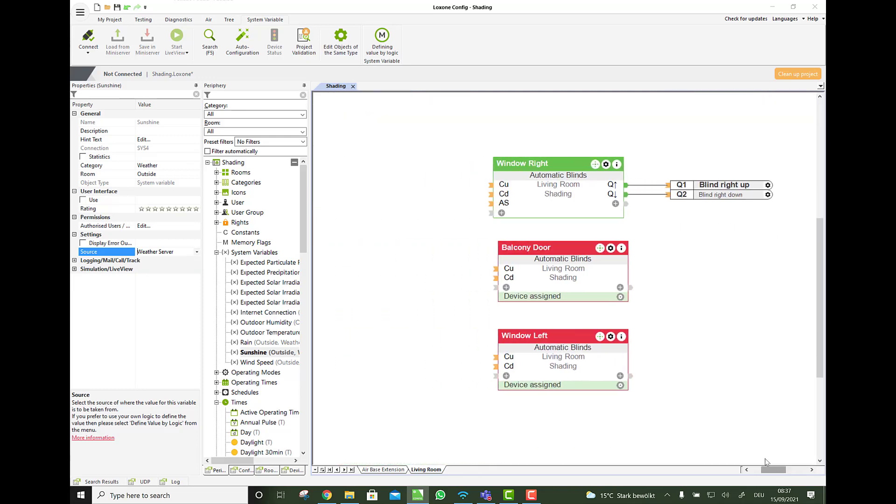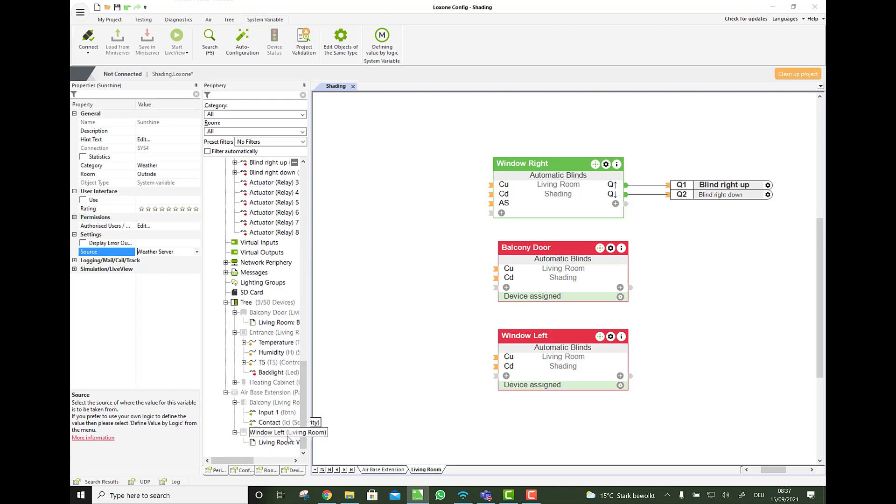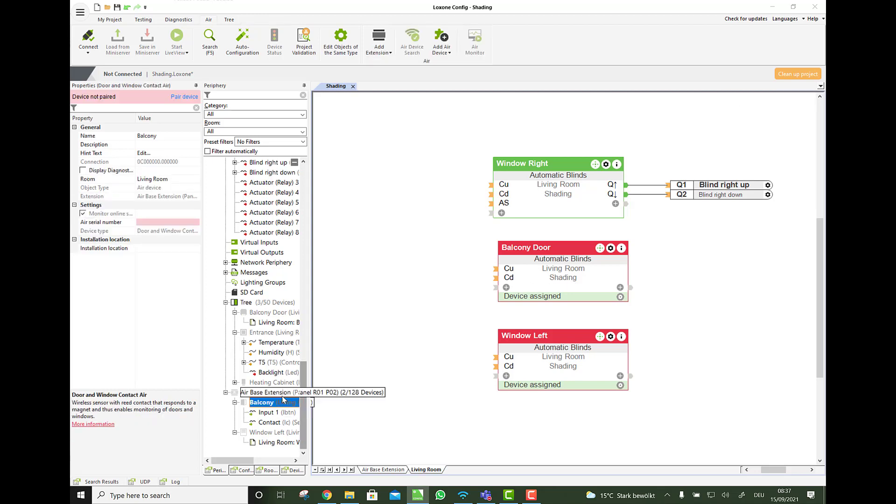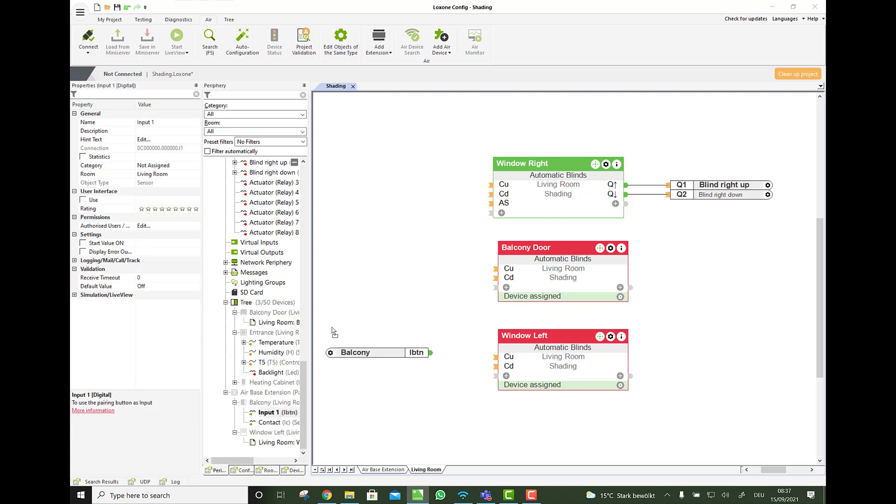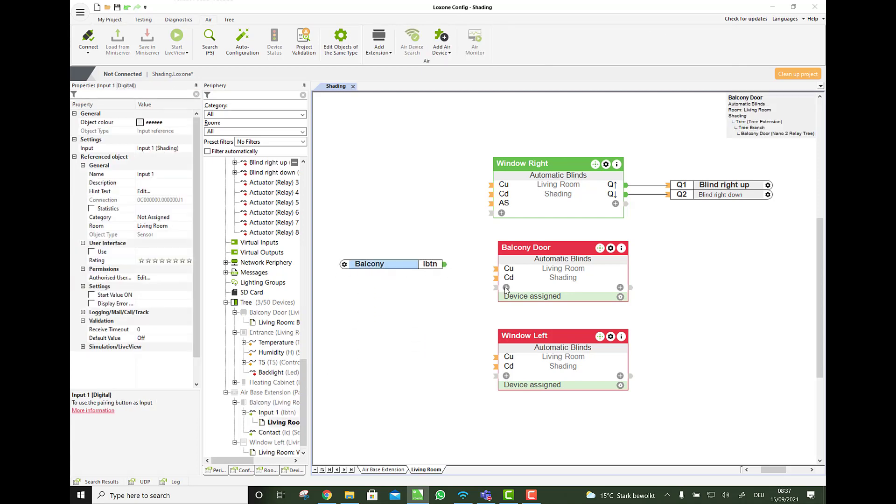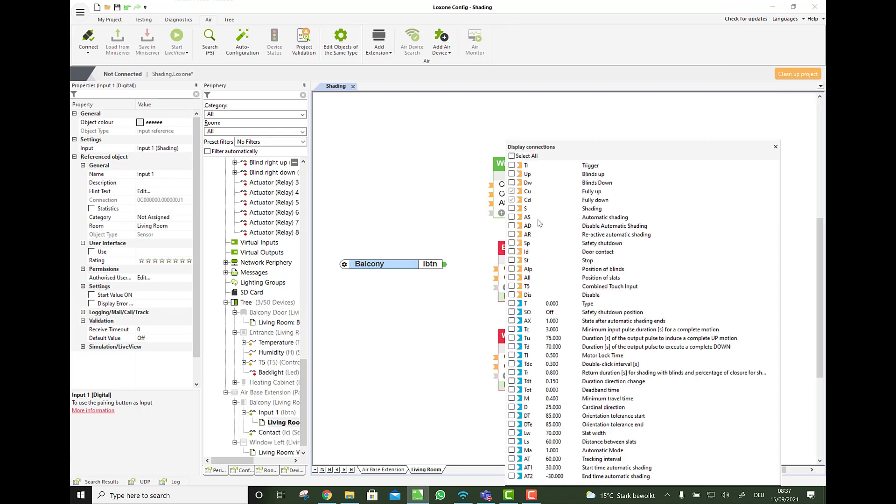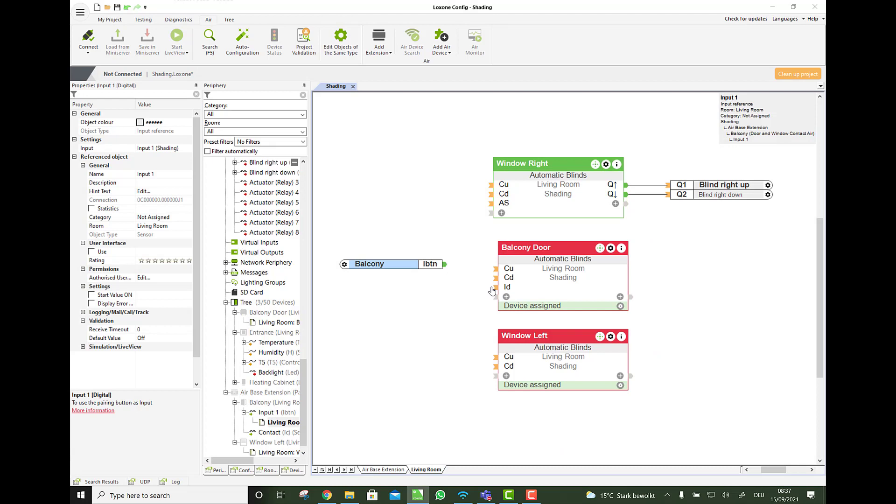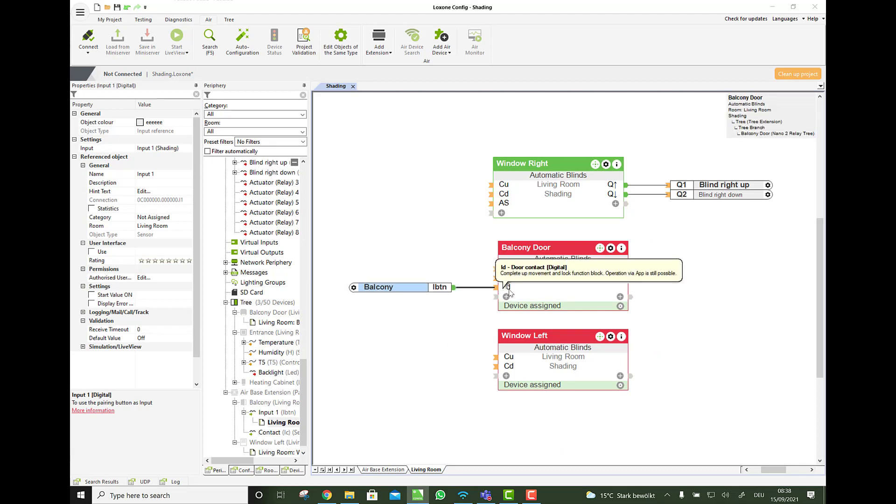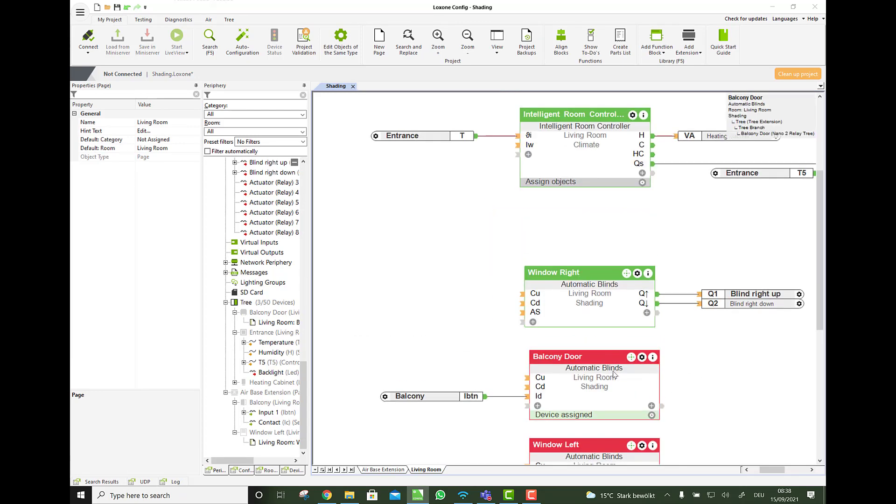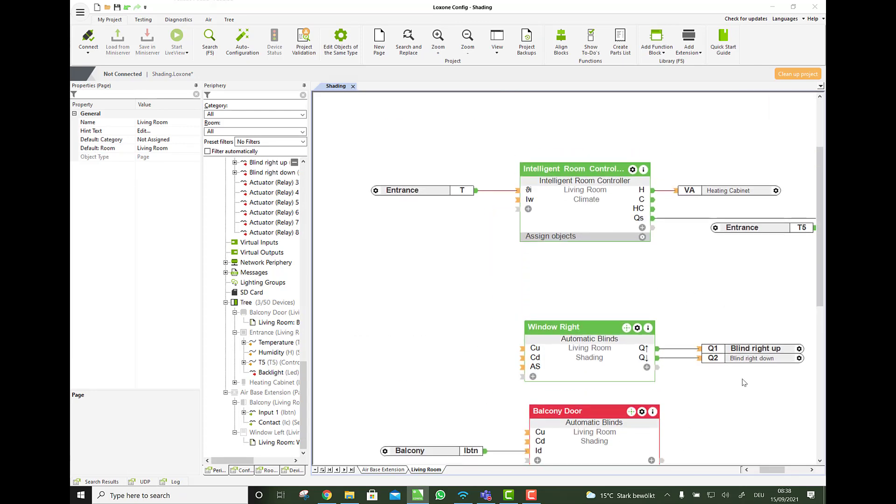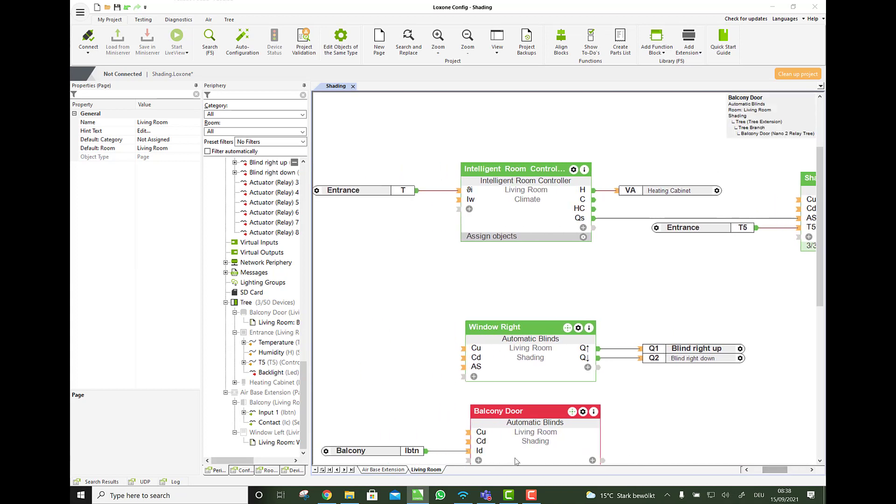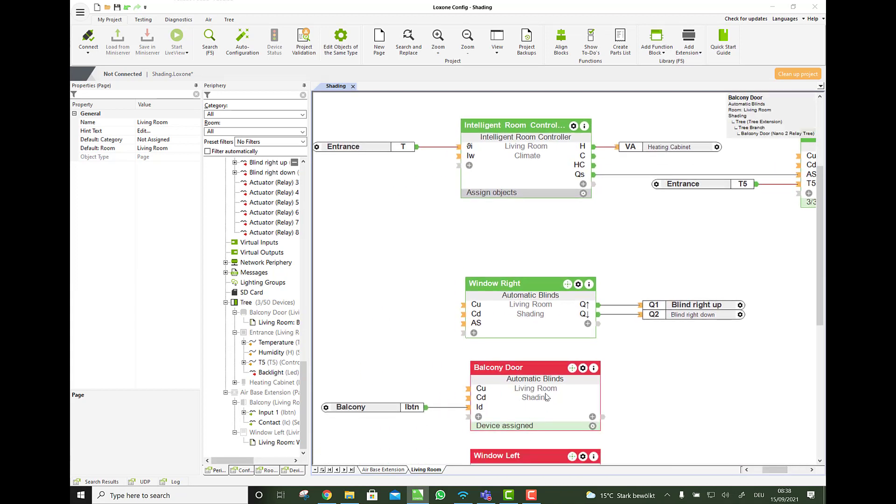One thing we forgot. What if we want to open the balcony door. When we open the door. Then we can use a window contact on Air. For example. Or a wired one on the digital input. And now we simply connect this input here to a dedicated input called door contact. Here ID. And then this door automatically opens. So that's pretty easy as well. Also it blocks the automation.